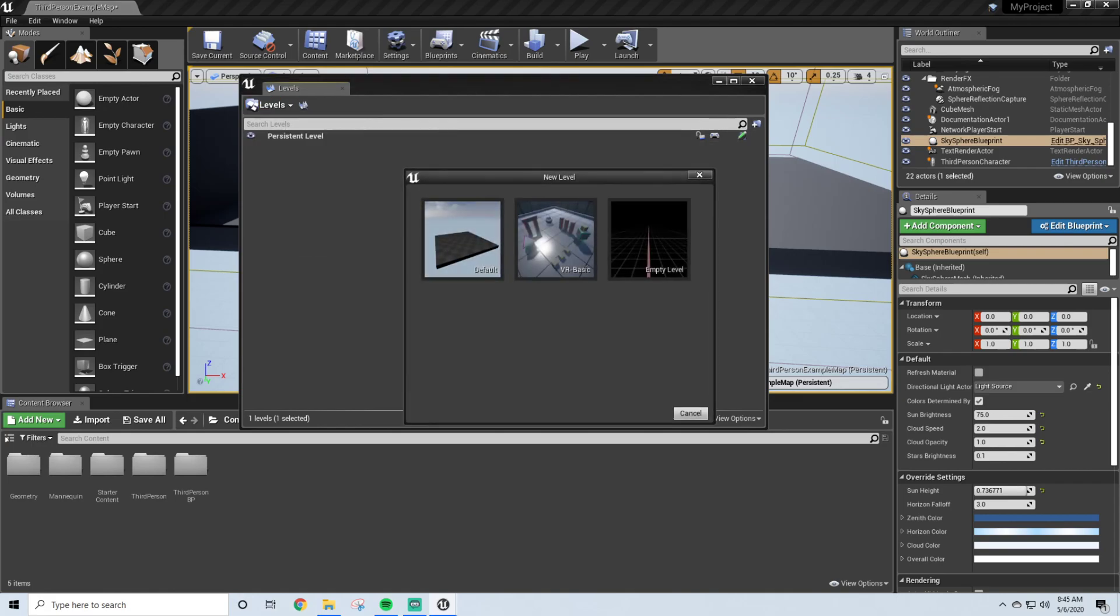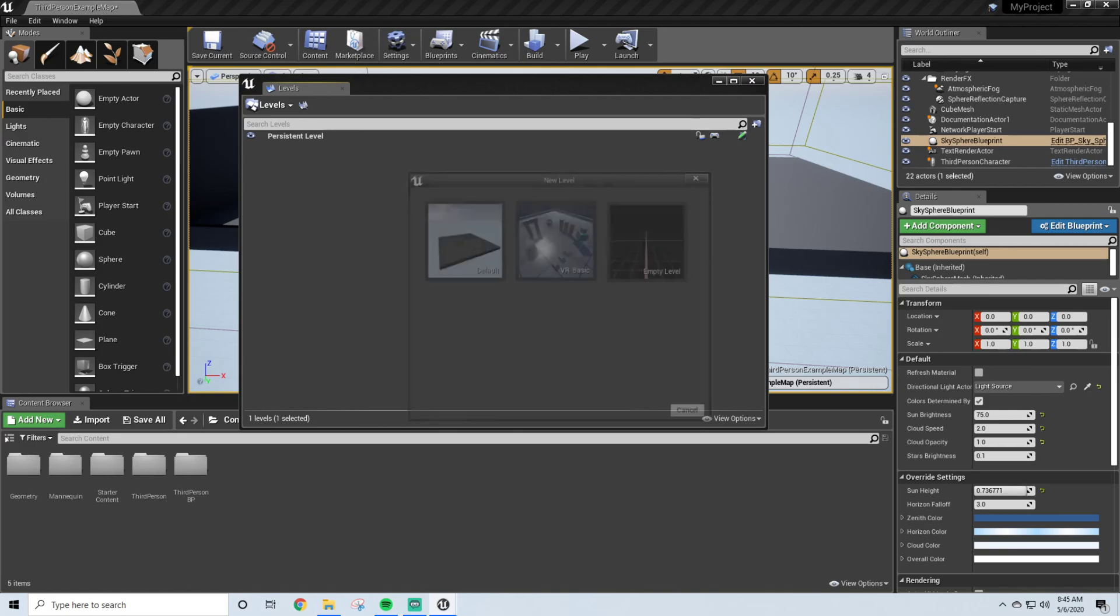And if you already have a level, I would say Create Empty, because if you create like default or something, it'll actually create the platform, another character model, and a camera, and some more basic stuff. So you're going to want to create an empty level.